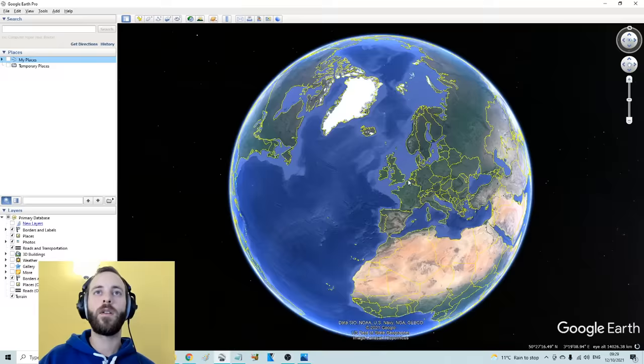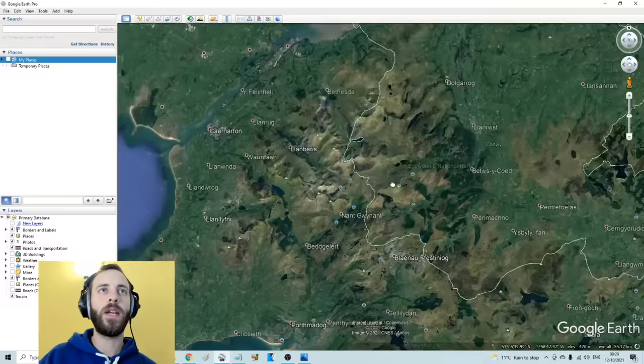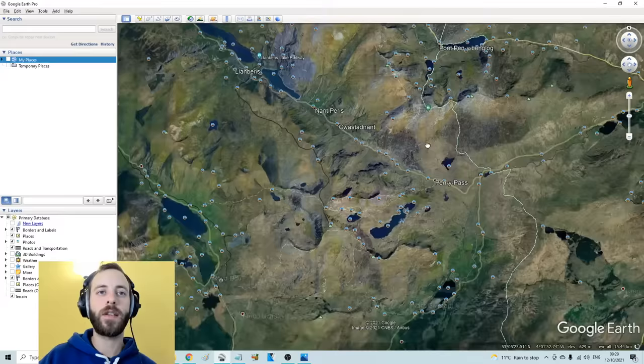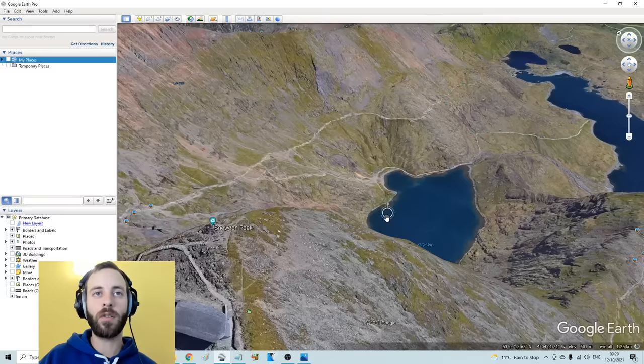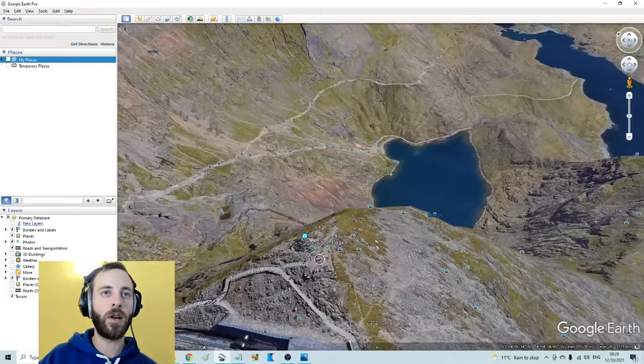It's not Ben Nevis because I climbed that very recently, but it could be any large mountain in Britain. If it's in Britain, which I'm confident that it is, there won't be too many bigger mountains than this. So that's what's given me hope. I'm just going to go straight into Mount Snowdon, the tallest mountain in Wales. I've been up it twice.